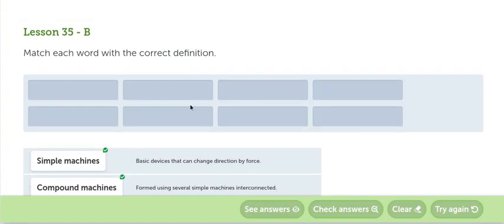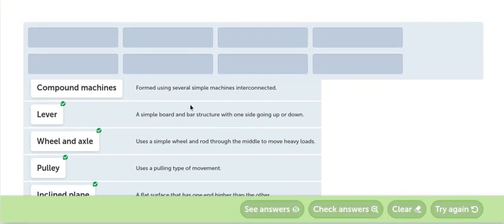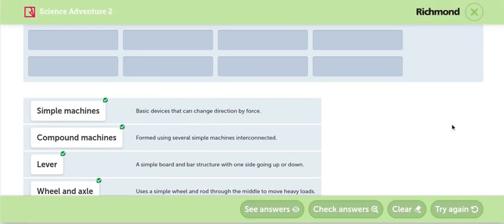Match each word with the correct definitions. Aquí tenemos, vamos a ver algunas definiciones. Simple machines. ¿Qué son las máquinas simples? Basic devices that can change directions by force. Dispositivo básico que pueden cambiar la dirección a través de las fuerzas. Esa es una máquina simple. Máquina simple.